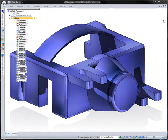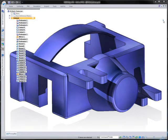What we'd like to demonstrate today is the new integrated modeling techniques inside of Solid Edge ST3 and how we can utilize and take the power of synchronous technology to the next level.